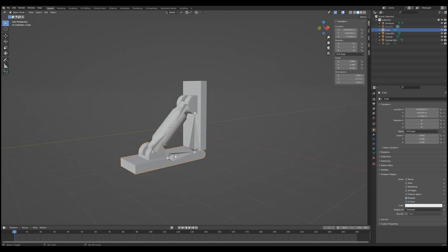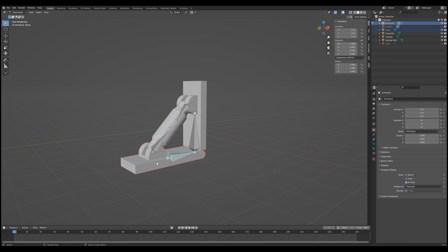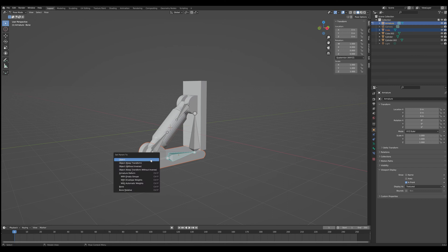So we're going to select our bottom base plate here. And then we're going to Shift-Select the armature. And then we're going to go into Pose Mode. Now the reason we want to go into Pose Mode is we want to make sure that we're attaching this base plate to only one bone. If we just try to parent it to the entire armature itself, we're going to get some weird deformations. So we want to make sure that only one bone is selected, this bottom bone down here. And then we want to Control-P to parent. And we want to go with just the bone.